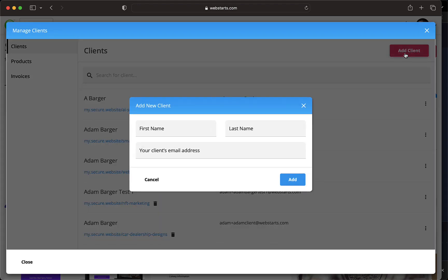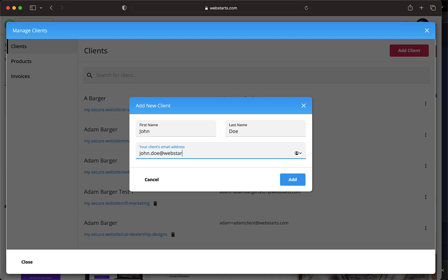Enter the client's first name, last name, and email address and click Add.